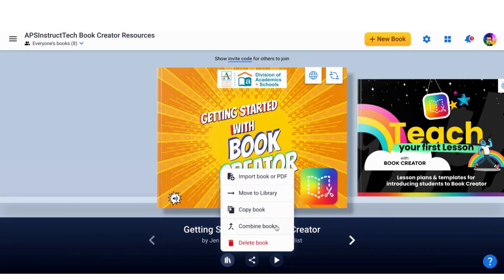This is a great option. You do have a thousand books available, but if you are teaching multiple classes with 30 kids a piece and each of them were working on multiple books, that'll add up pretty quickly. What you can do then is at the end of a unit, take everybody's individual books and combine them into one. And you've got one book as an artifact. So a great tip there.